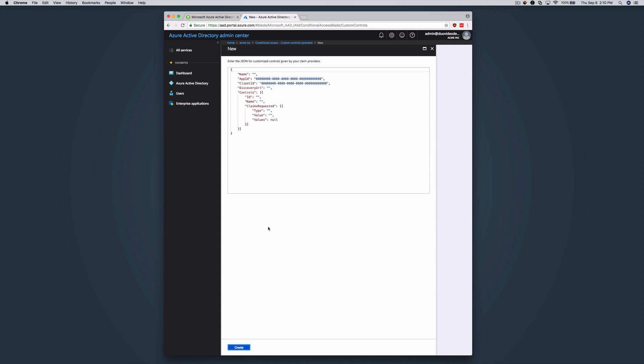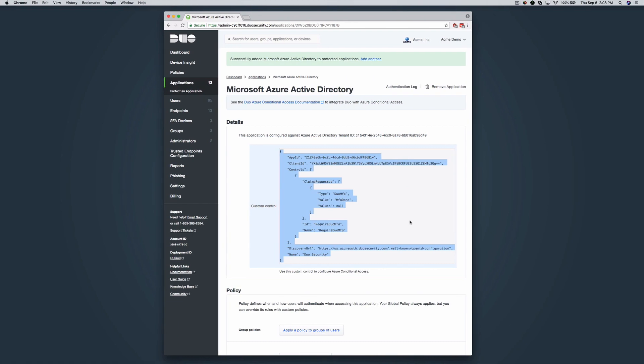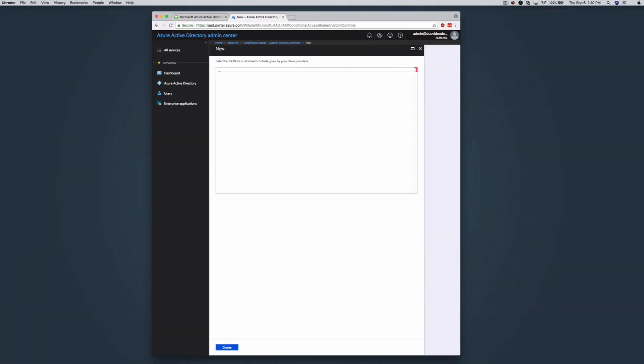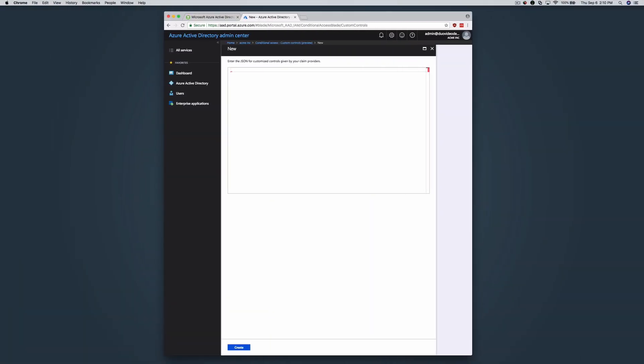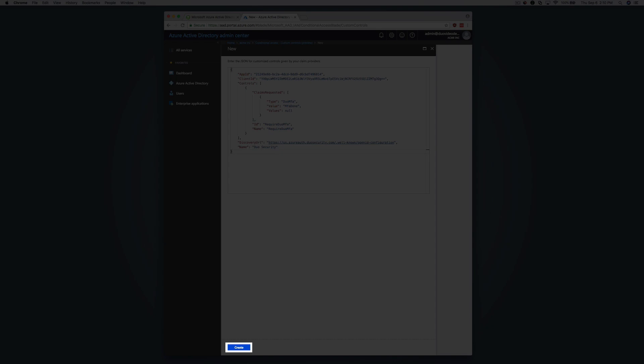Remove the example custom text. Copy the custom control JSON text from the Azure AD application properties page in the Duo admin panel and paste it in the custom controls field in the AD console. Click the Create button.